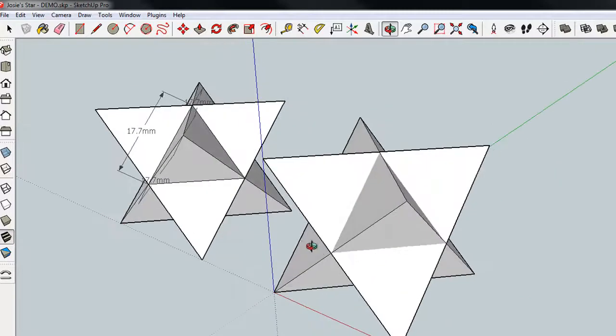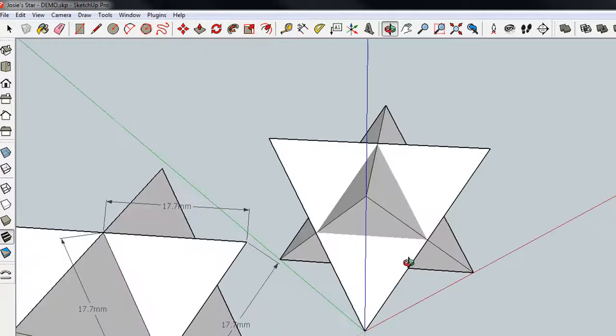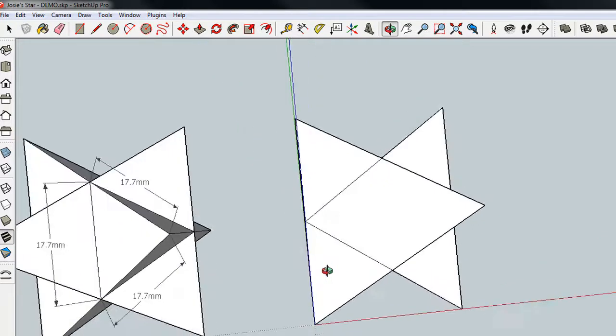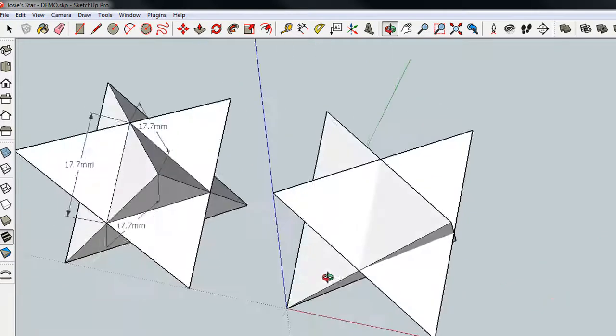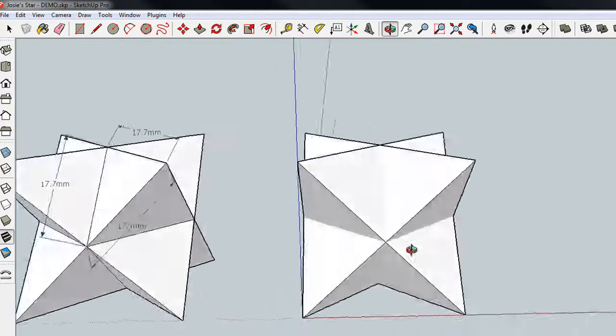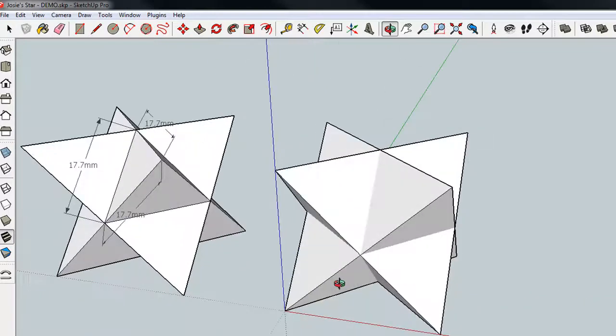So you can be done at this point if all you're interested in is just a cosmetic model. But if you would like to print this thing, there are a few more steps that you need to take.